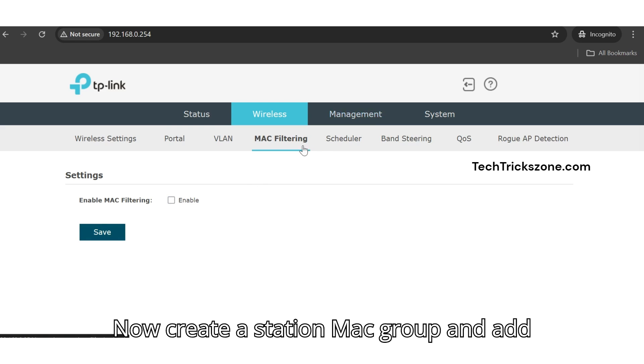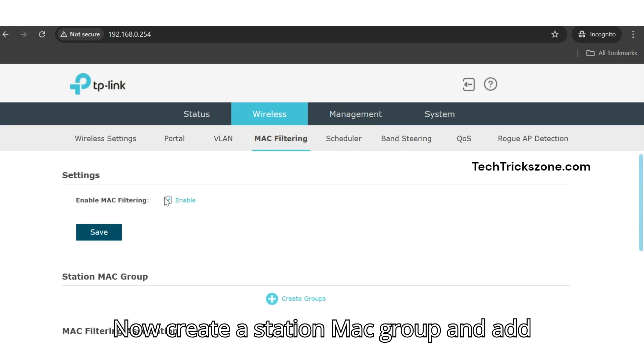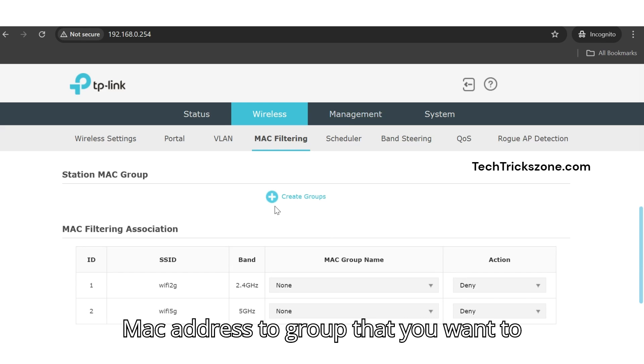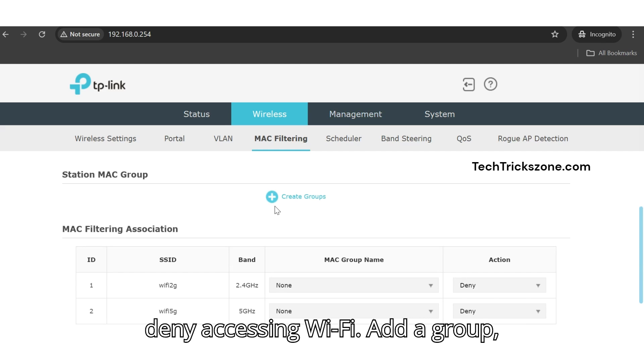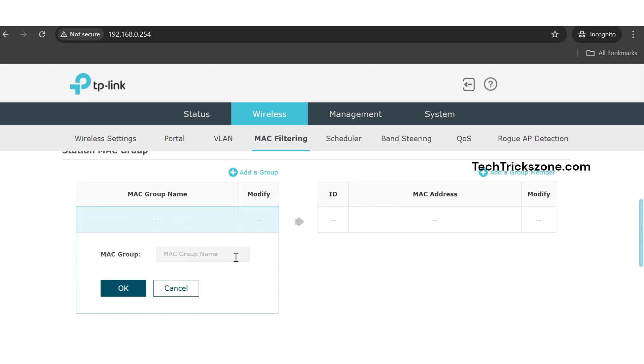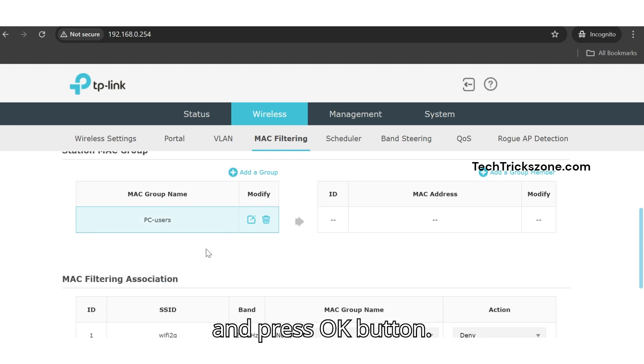Now create a station MAC group and add MAC addresses that you want to deny from accessing Wi-Fi. Add a group, give the MAC group a name to easily identify the list, and press OK.